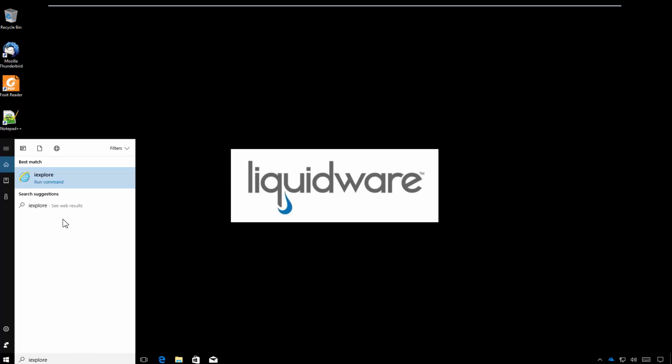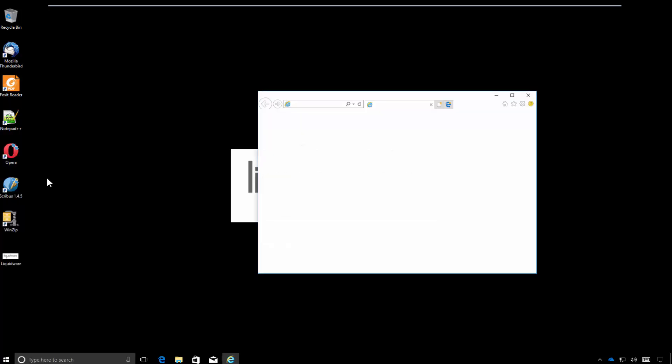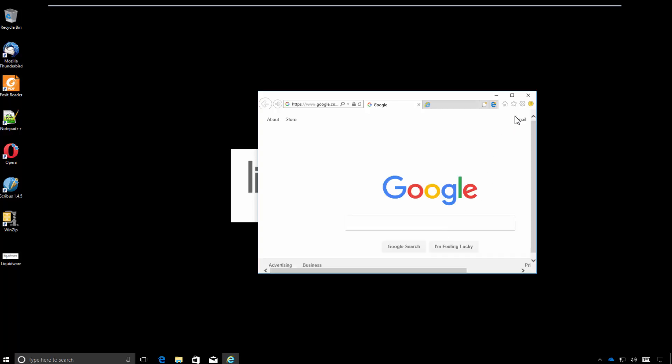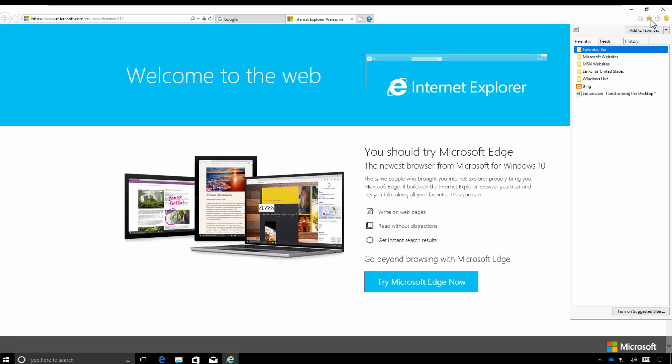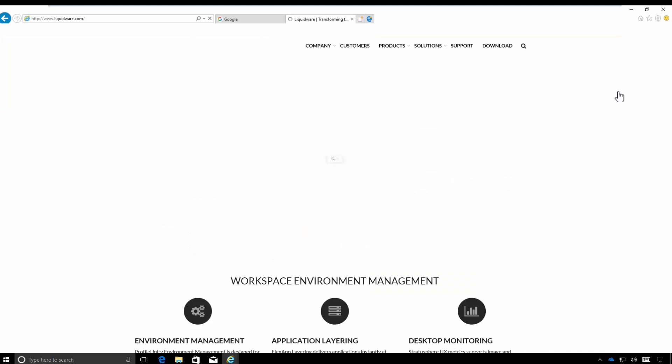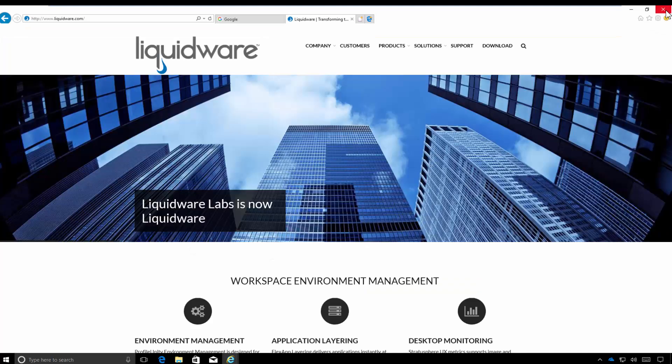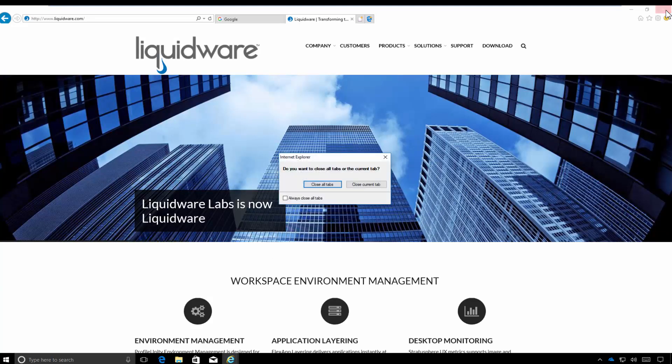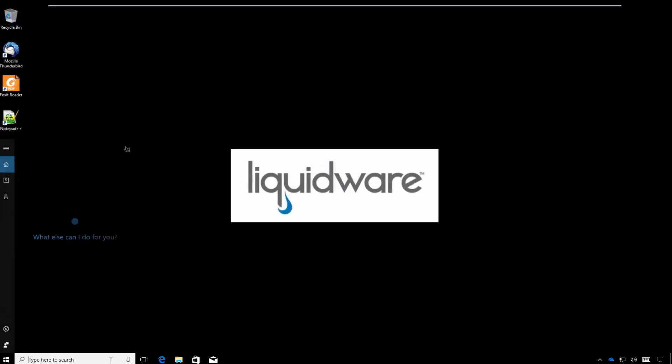Now we're going to open up a much newer version of Internet Explorer. You'll note that as we check the favorites that the liquidware.com bookmark is indeed in this environment now. It came across Windows 7 to 10 environments. Now you could open up Edge in Windows 10 and you would see all the same bookmarks flow in as well.